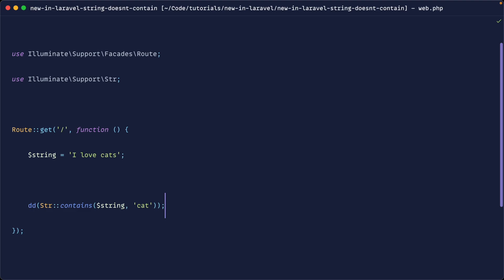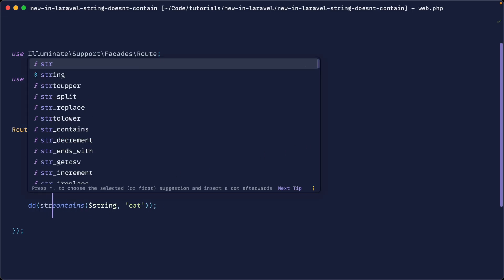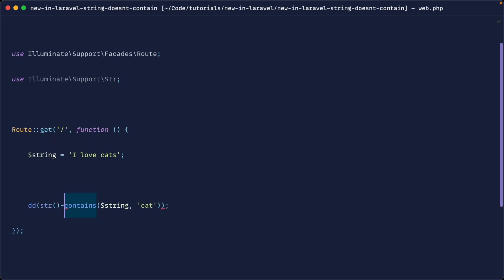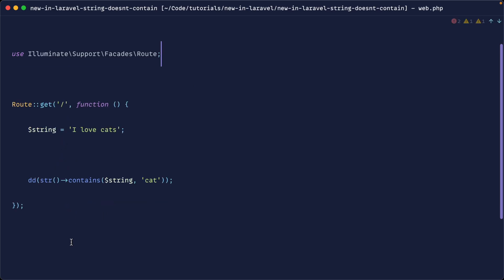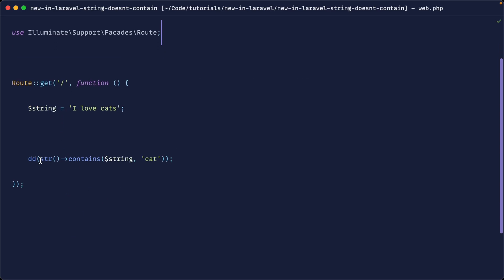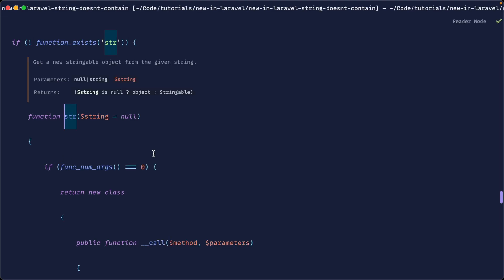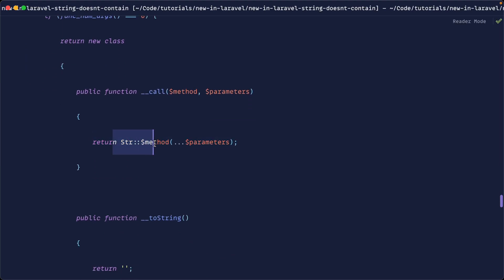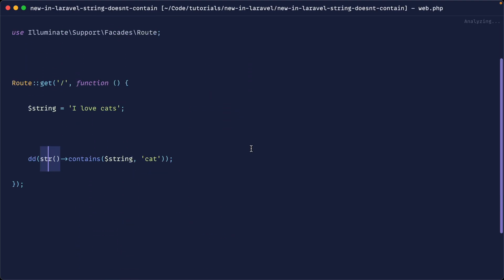So this is one way of using it. Another way of using the string helper, which is what I prefer just so I don't have to pull in an additional namespace here, is just using the string function, which just does exactly what you would expect. It goes ahead and returns whatever you are trying to call on that base string class. Okay, so we kind of get how a contains method works.